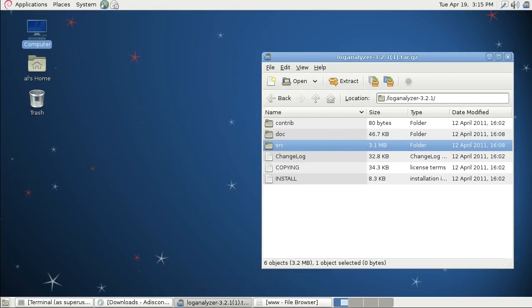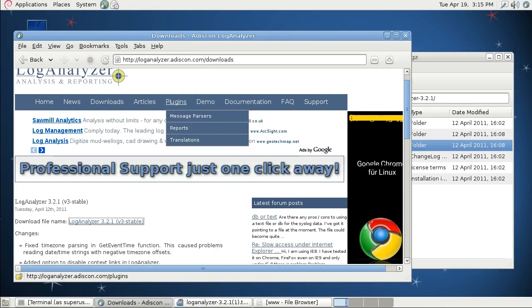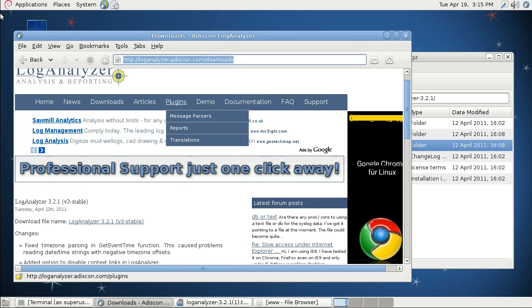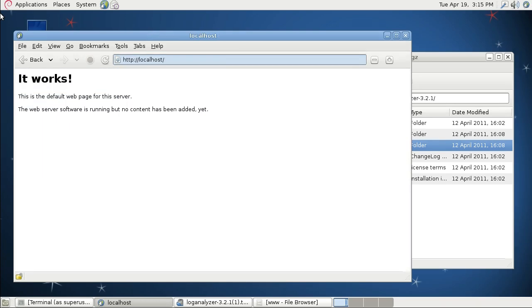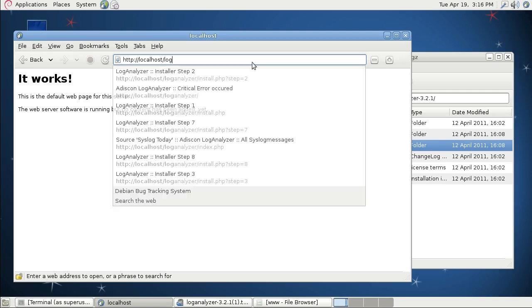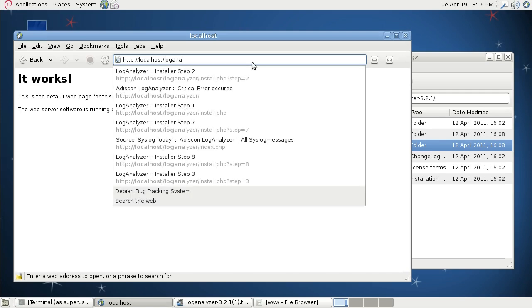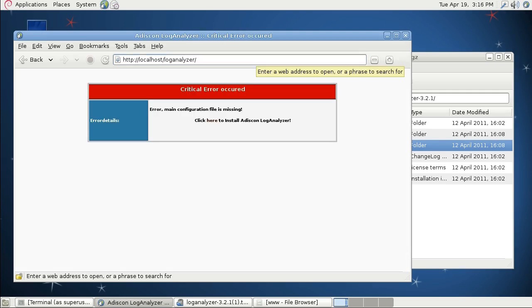Now we can go back to the web browser and we will open the localhost. As you can see, we have the default Apache website and I'm just appending LogAnalyzer to the address. Here you see that I'm ready to install LogAnalyzer.